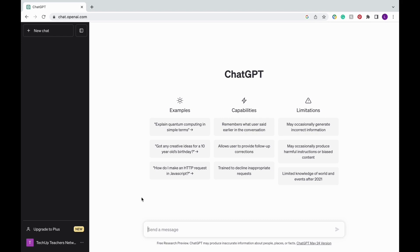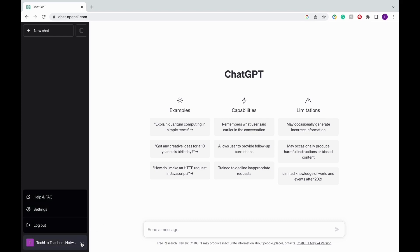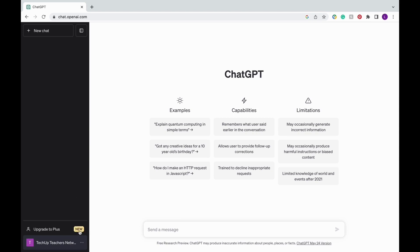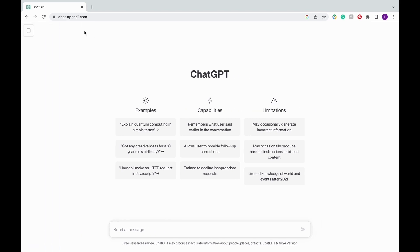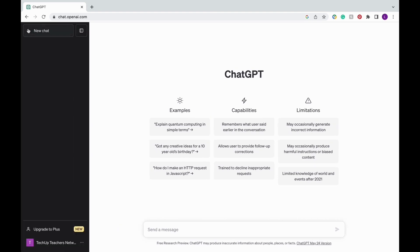Next, if you head to the bottom left corner next to your account profile, you'll see three dots on the right and if you click on it, you'll see the help and FAQ, settings, and the logout button. Then at the top left corner is a button to show or hide the sidebar and then the new chat button.